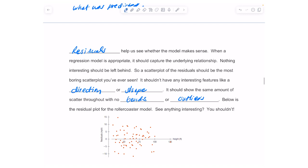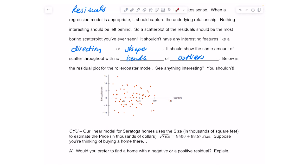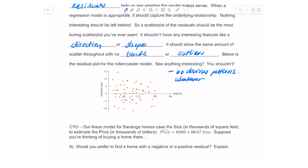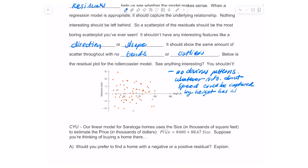Here's a residual plot for the roller coaster model. Do you see anything interesting? You shouldn't, because the scatterplot of the residuals shouldn't have any interesting features. There's no direction and no shape here — because when the regression model is appropriate, it captures the underlying relationship. There are no obvious patterns, meaning whatever information about speed could be captured by height has already been captured by the regression model.